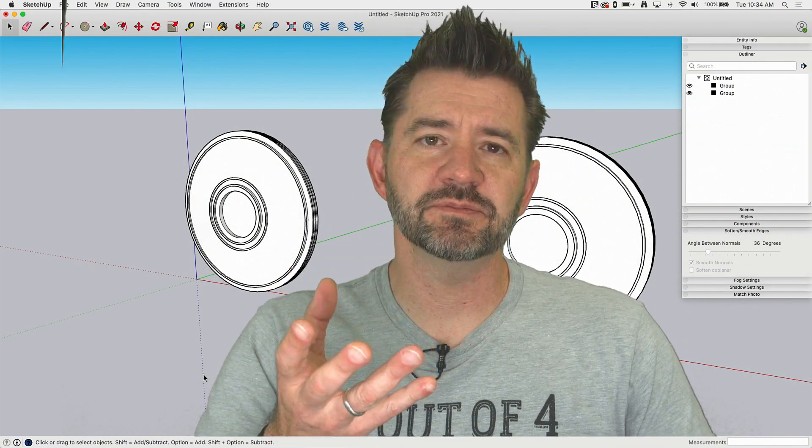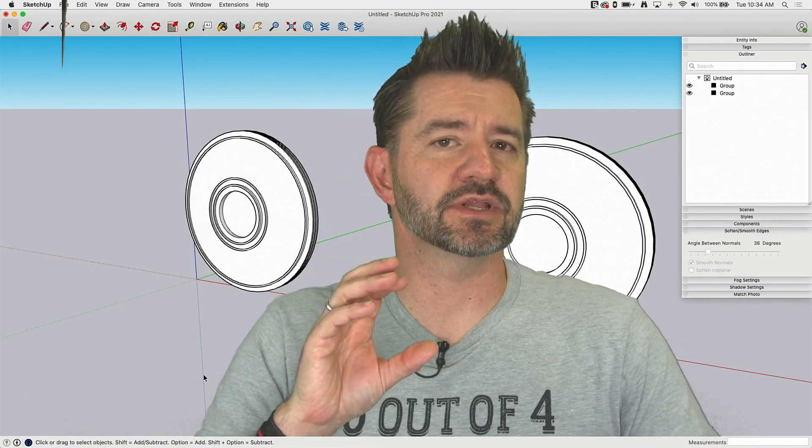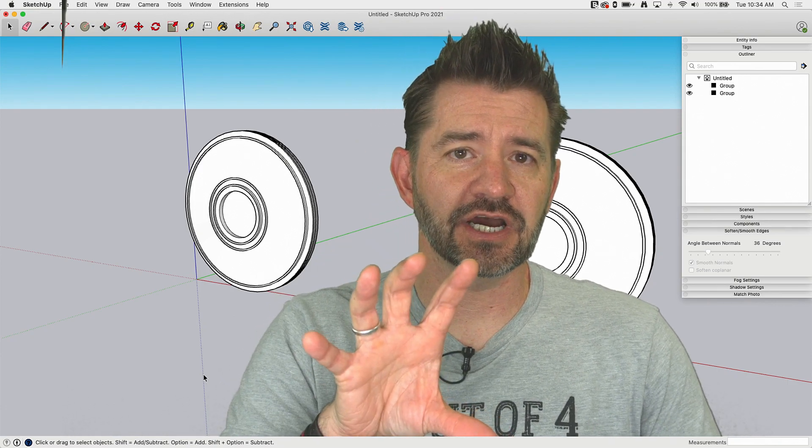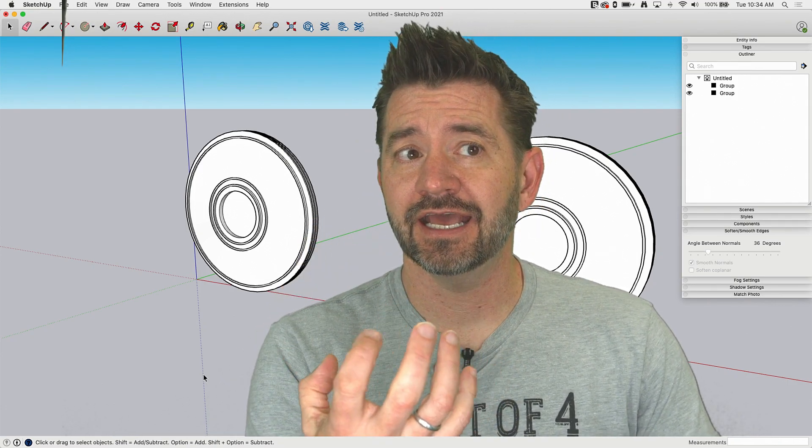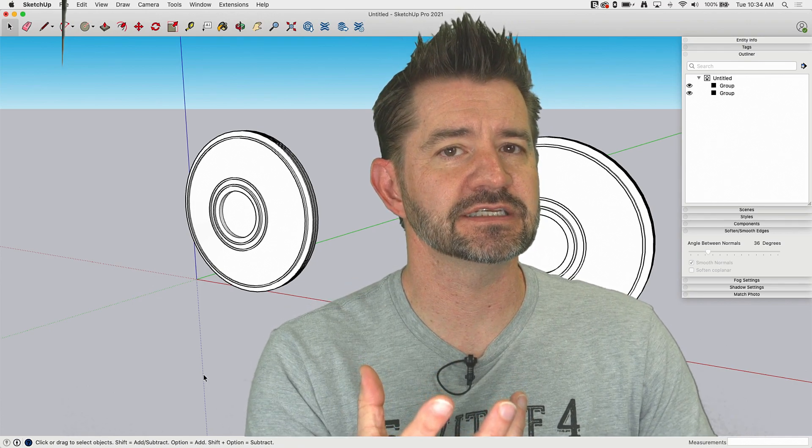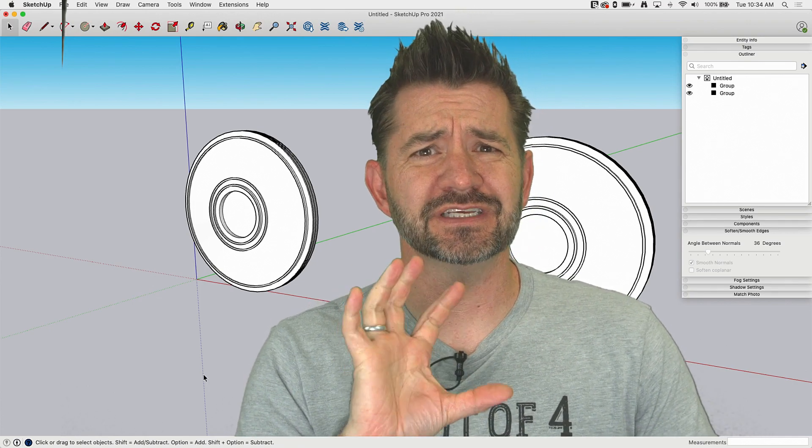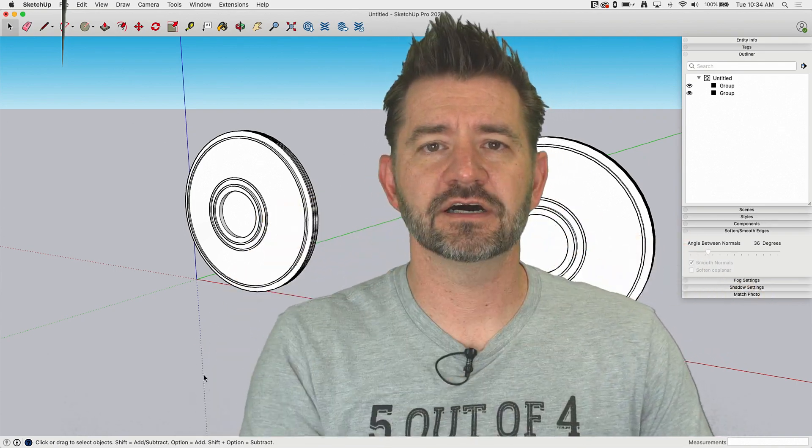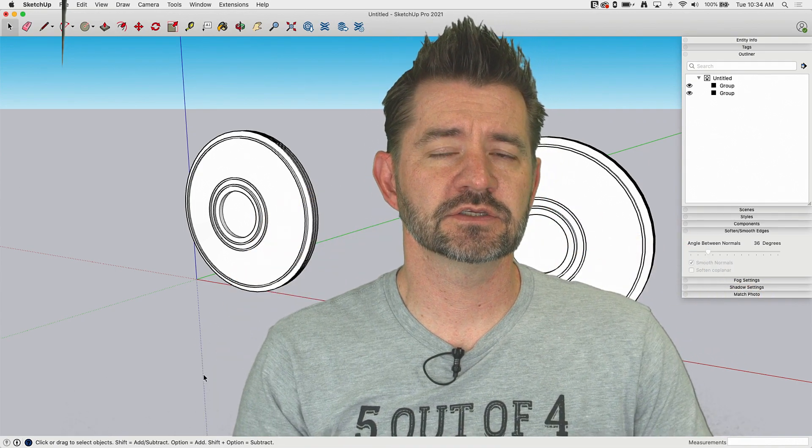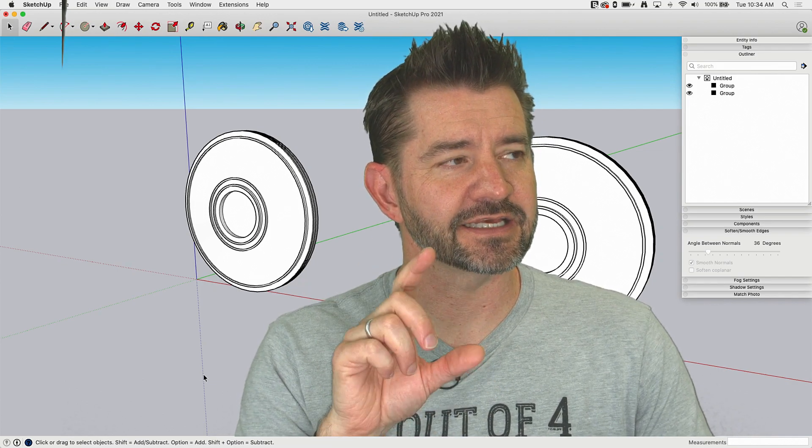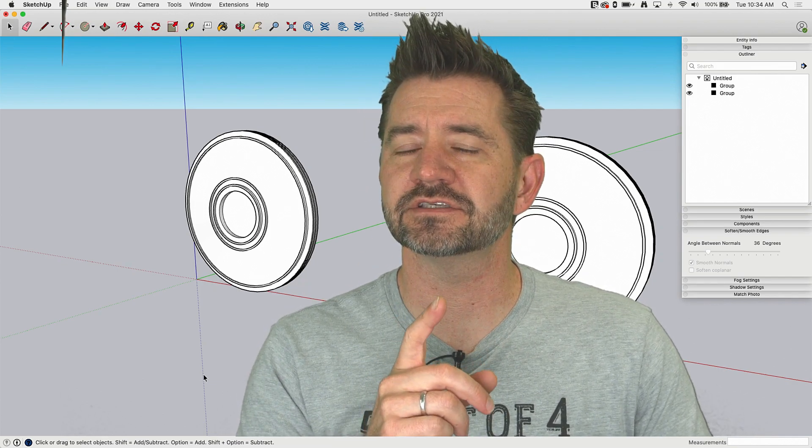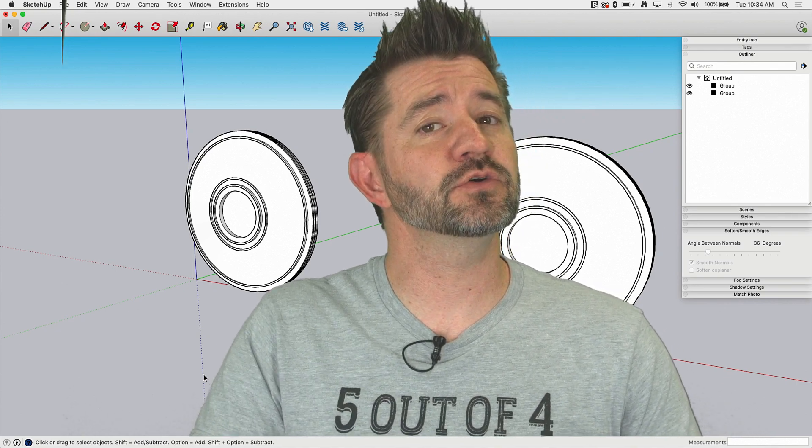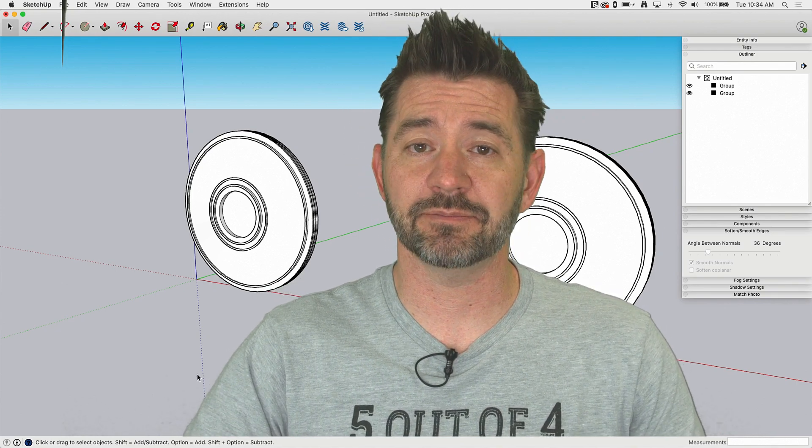So those of you who watched me model before know that I like paste in place. Paste in place is a nice way to isolate geometry but still model on it and then incorporate that new geometry into the existing. Just a super easy way to take things through different levels of components or groups. But somebody mentioned on the comments that they use Outliner to do the same thing. I was interested in this and actually it's a pretty cool workflow so I want to take a look at that. Let's hop in.